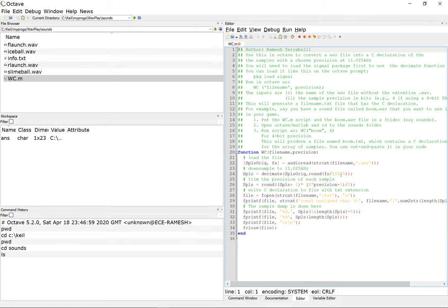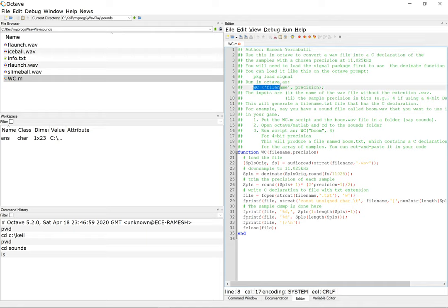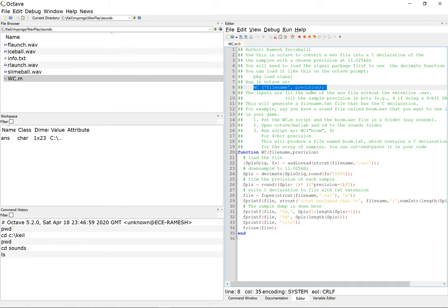This is the editor. If you want to modify it, you're welcome to do whatever you want with it. One of the things it tells you here is to run it using wc file name followed by precision. The file name is given in quotes without the extension. The assumption is that it's a dot wave file, so I don't need the extension, but the precision is whether you have a 4-bit tag or a 16-bit tag.